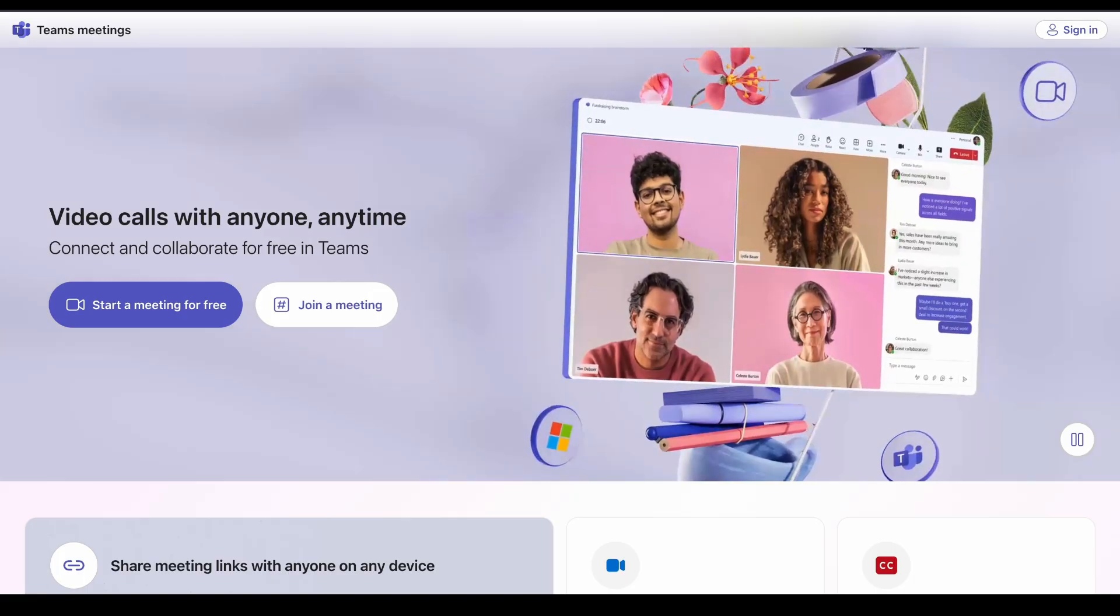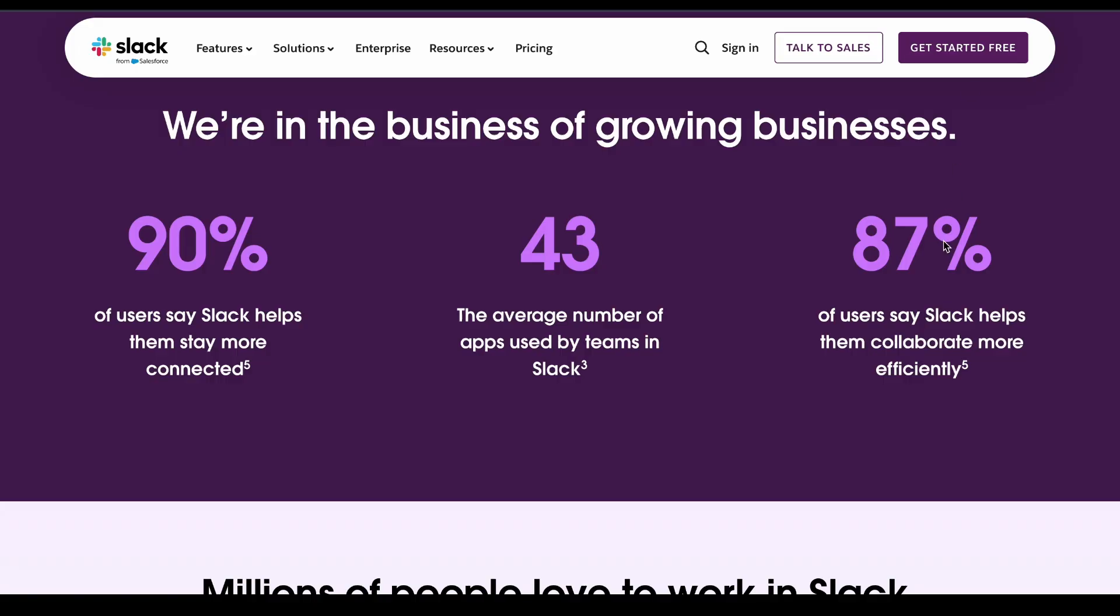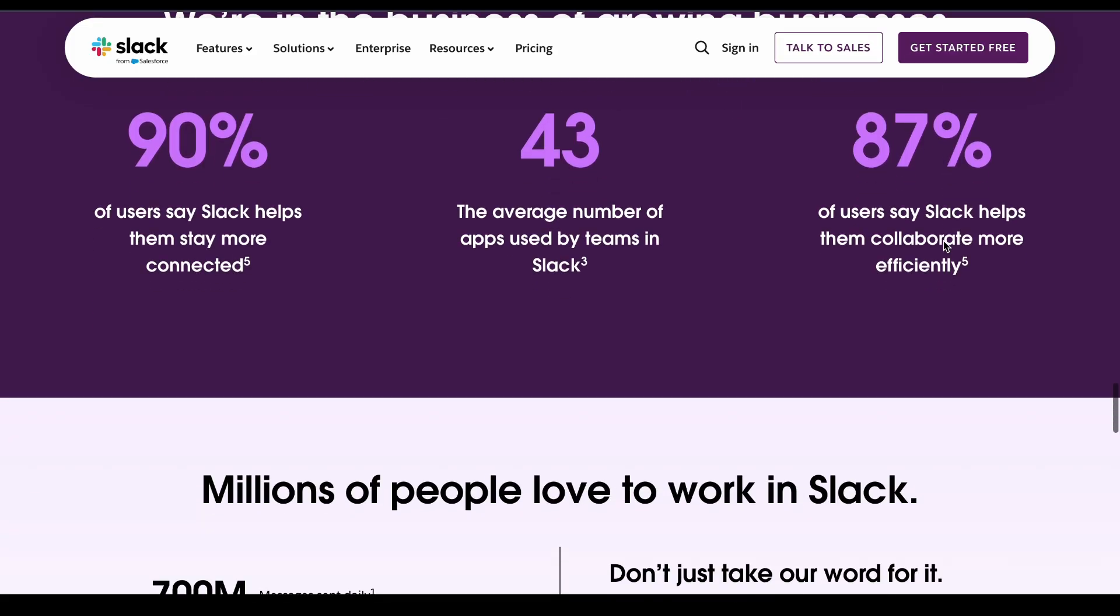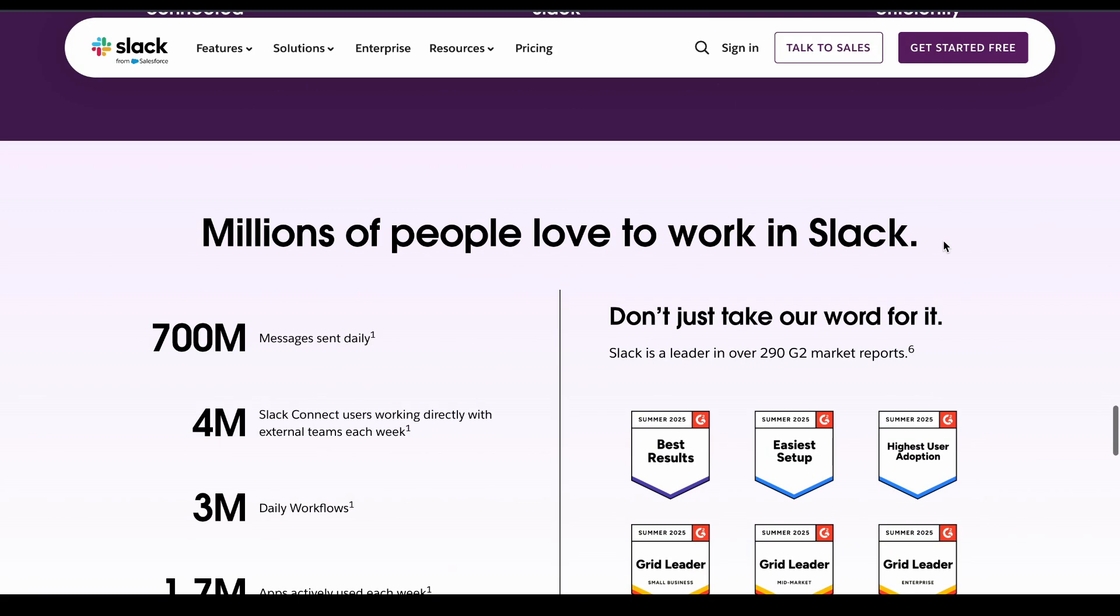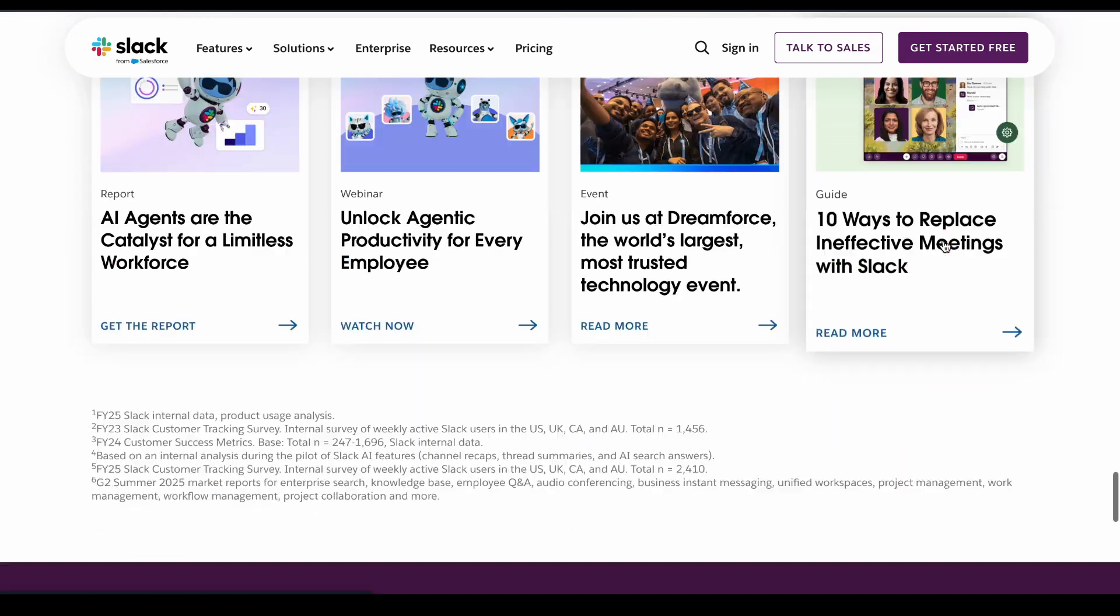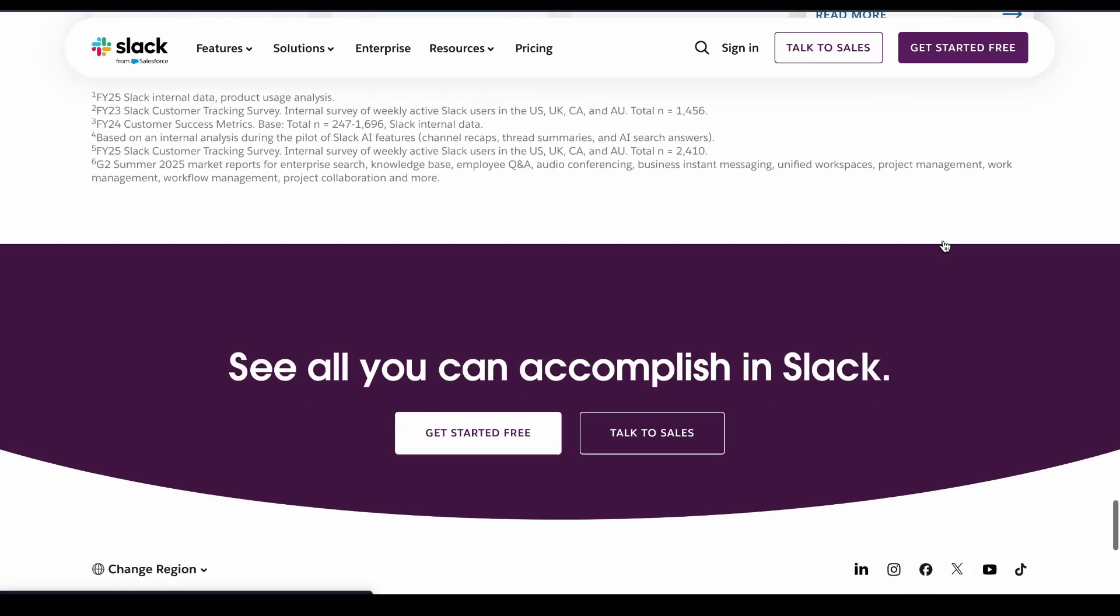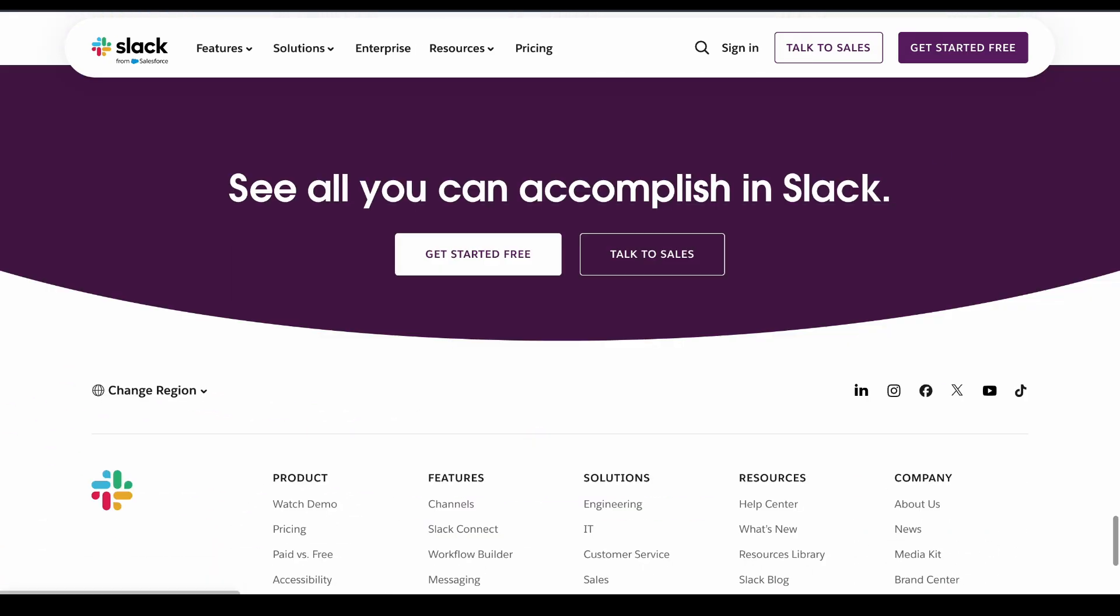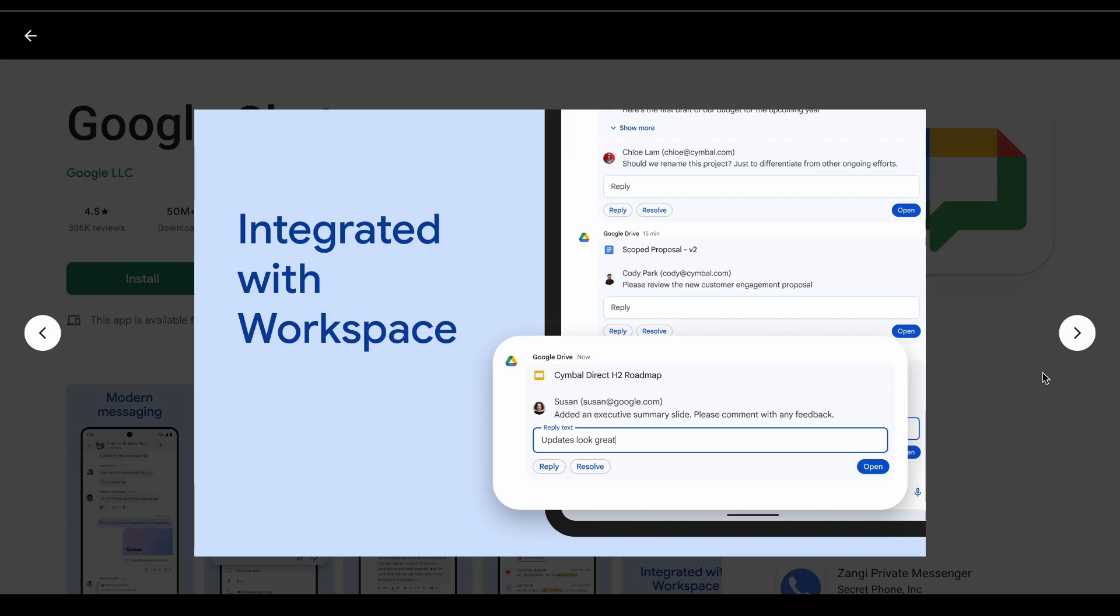If you need serious workflow automation, Slack is worth the premium. If you just need basic messaging with Google Workspace, Chat does the job. Bottom line: